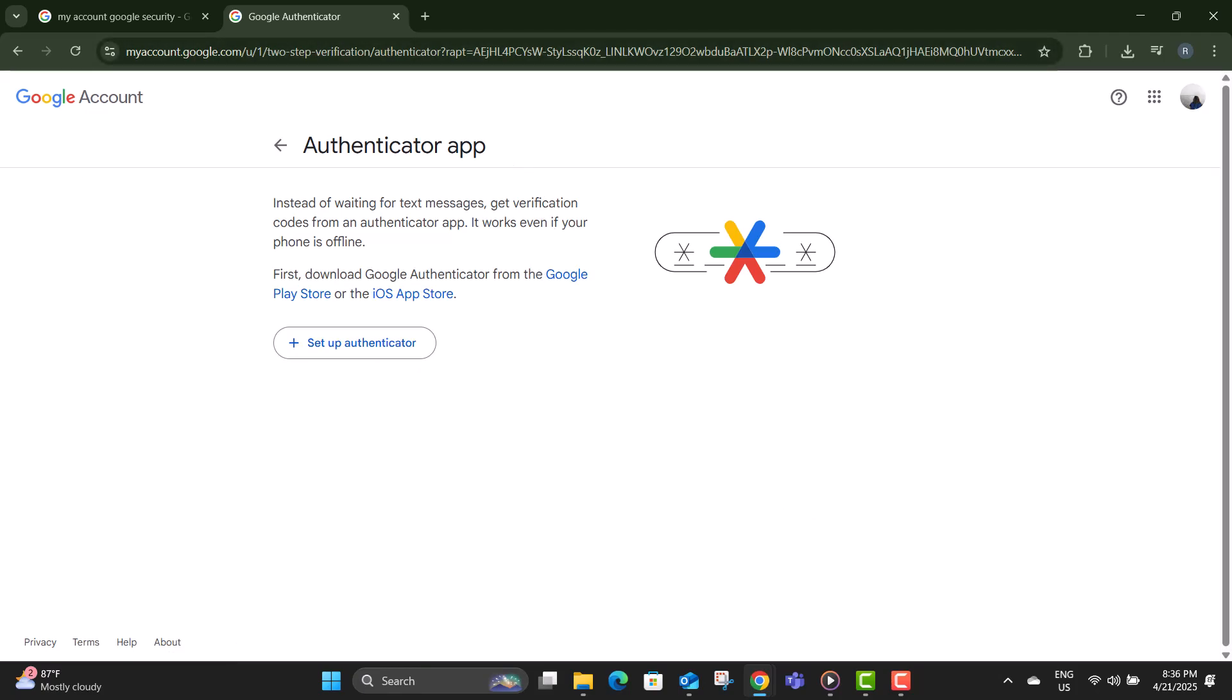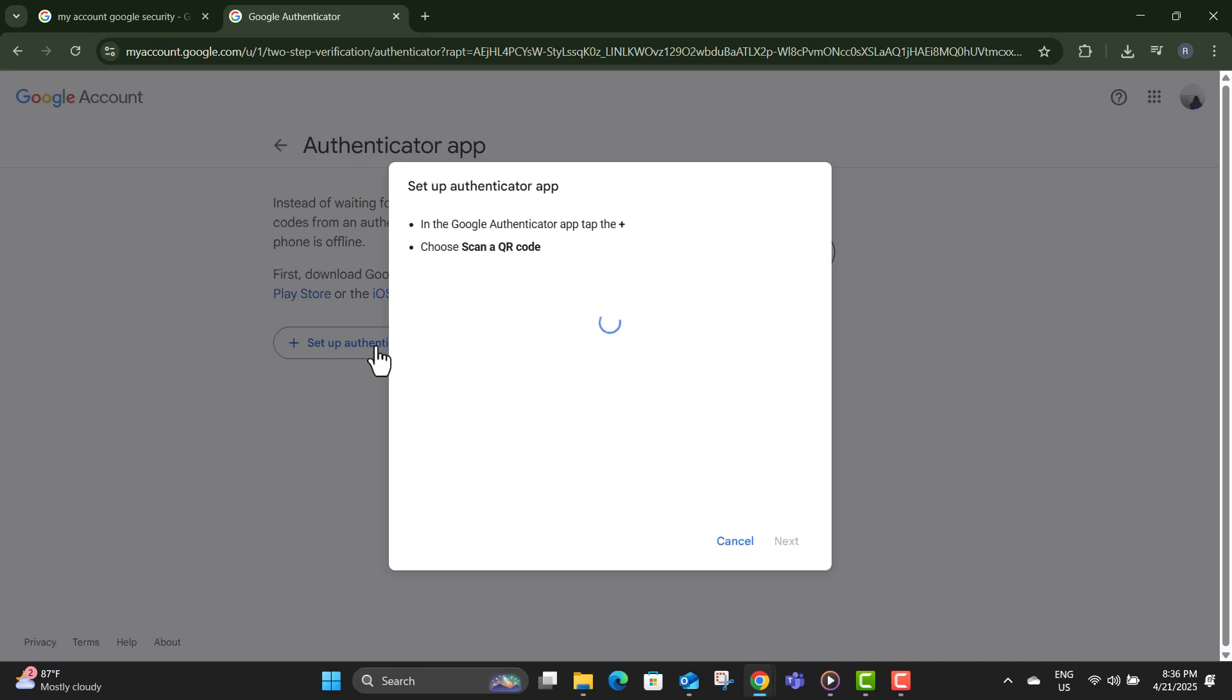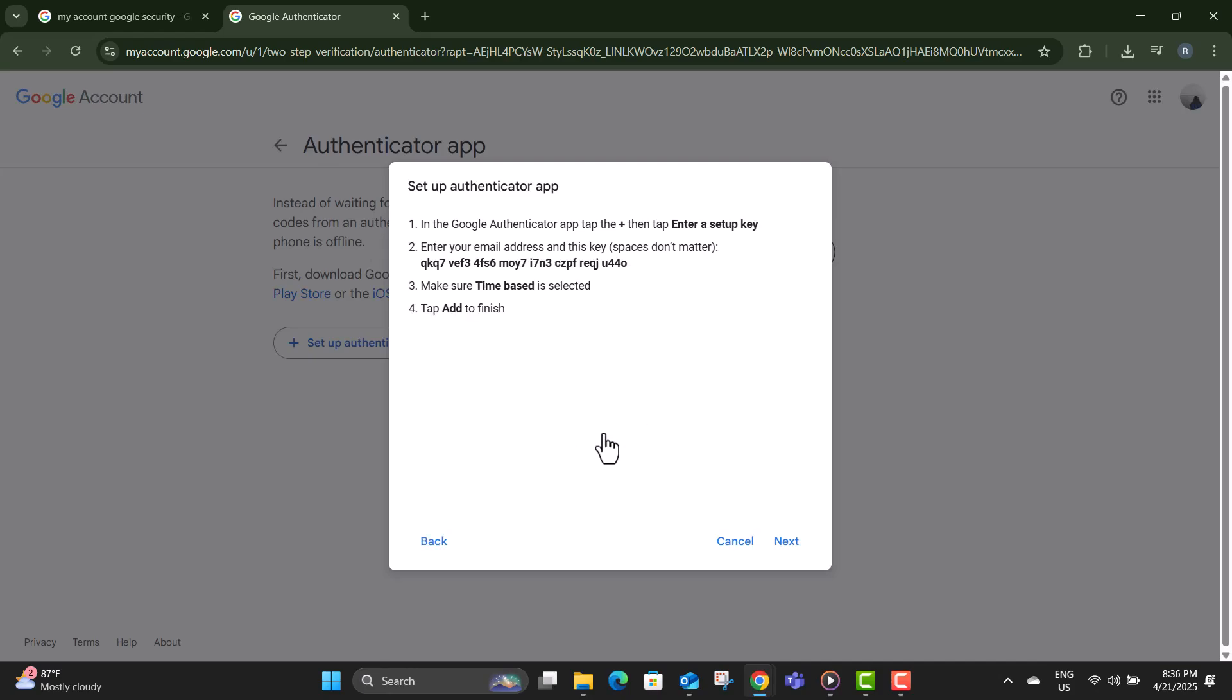Step 11, next click on setup authenticator to begin linking your account. Step 12, you'll see an option that says can't scan it? Click on that and Google will give you a setup code.